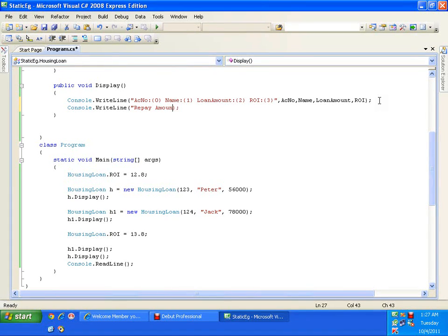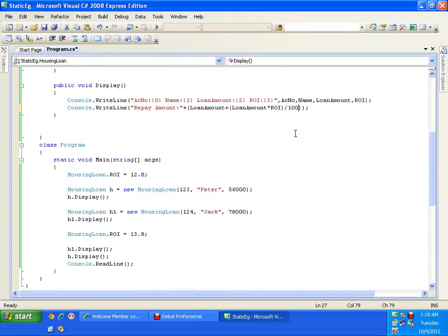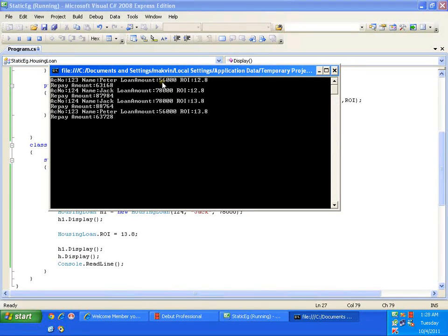I'll add one more line of code for repay amount. The amount I need to pay back to the bank is my actual loan amount plus the interest on it: loanAmount + (loanAmount * rateOfInterest / 100). So for a loan of 56,000 at 12.8%, I repay 63,168. If the rate updates to 13.8%, I repay 63,768.